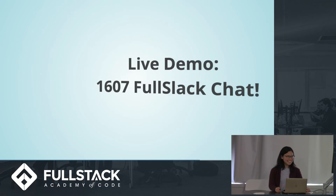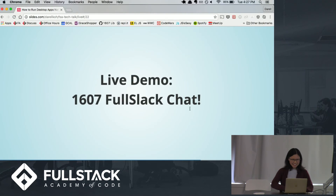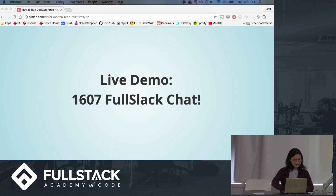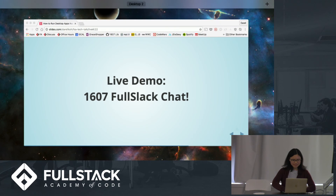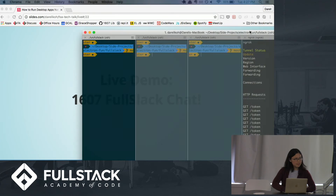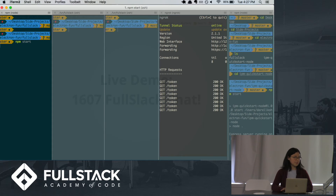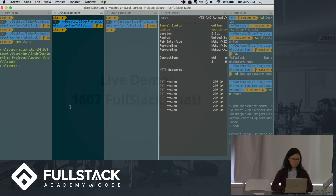So let's do a live demo. I'm going to initialize three Electron browser windows with a chat room demo.